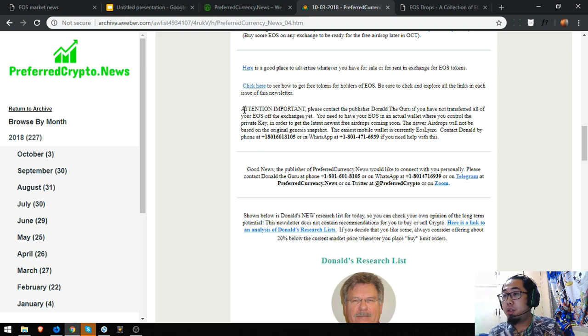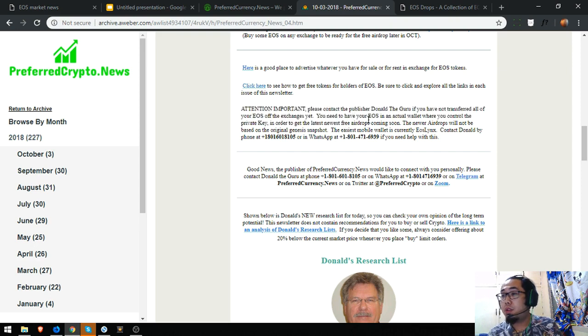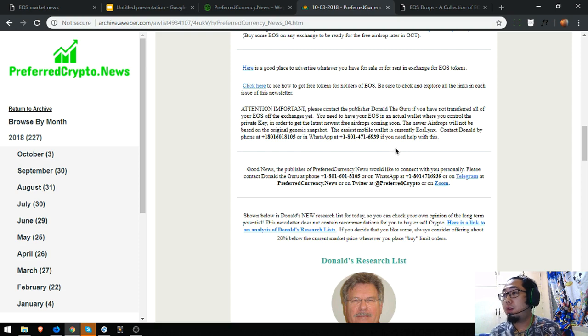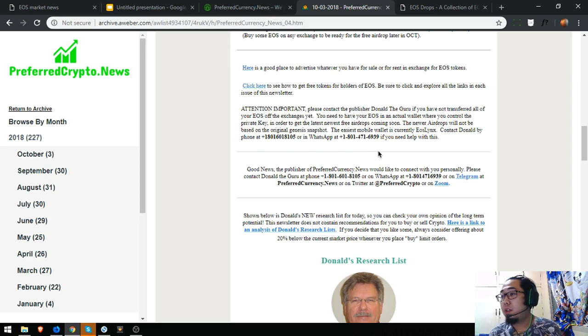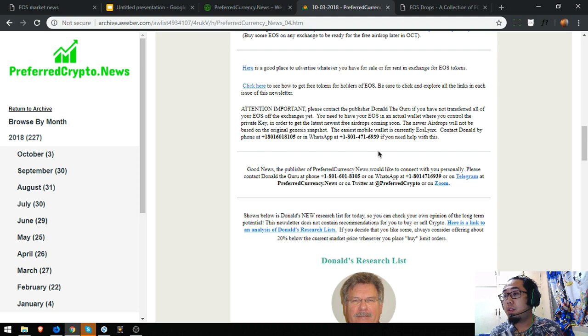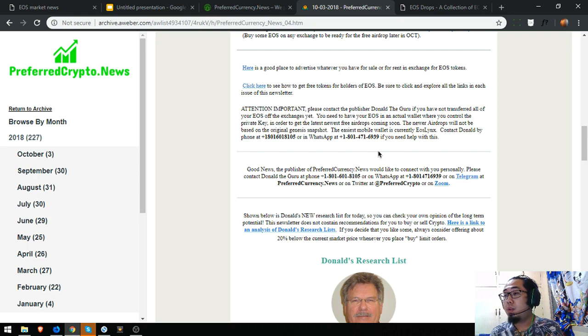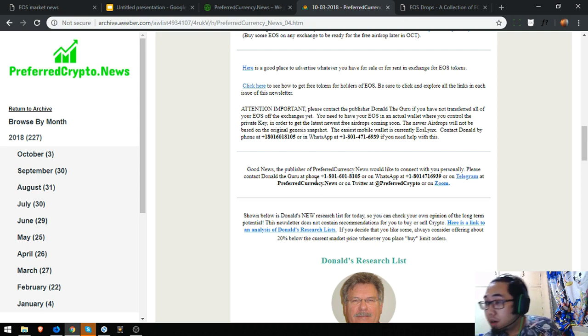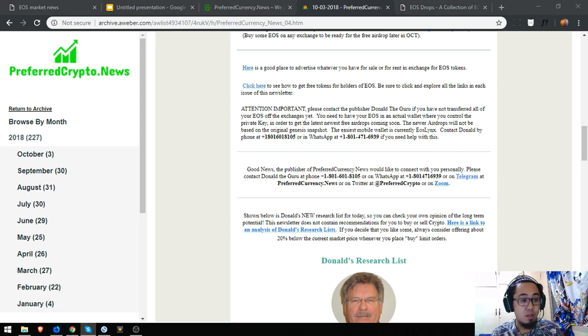Here's another information. Attention important: Please contact the publisher Donald Maguri if you have not transferred all of your EOS off the exchanges yet. You need to have your EOS in an actual wallet where you can control private key in order to get the latest, newest free airdrops coming soon. The new airdrops will not be based on the original Genesis snapshot. His mobile wallet is currently EOS Lynx. Contact Donald by phone or WhatsApp or Telegram or Twitter or Zoom.